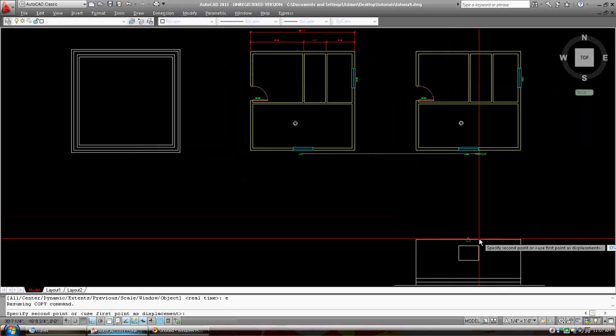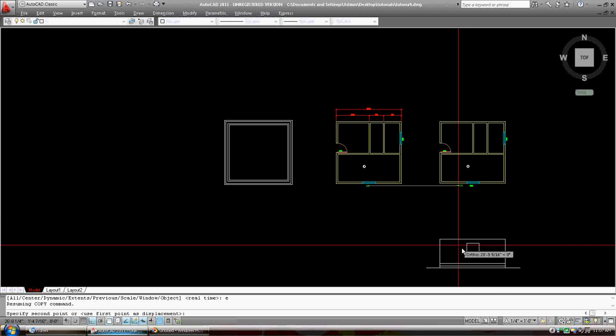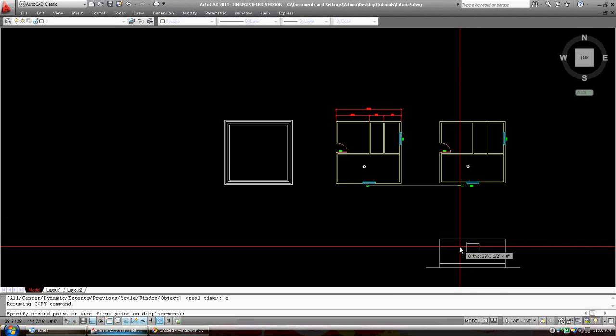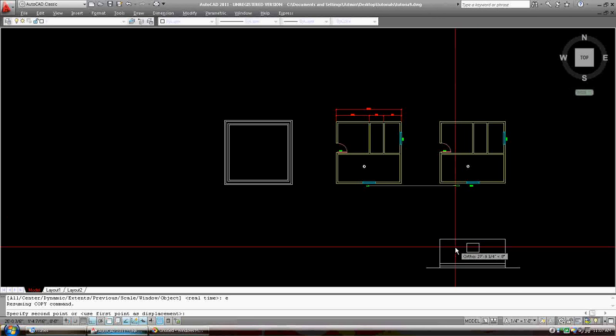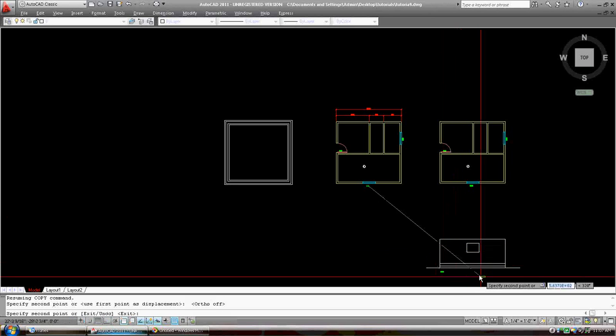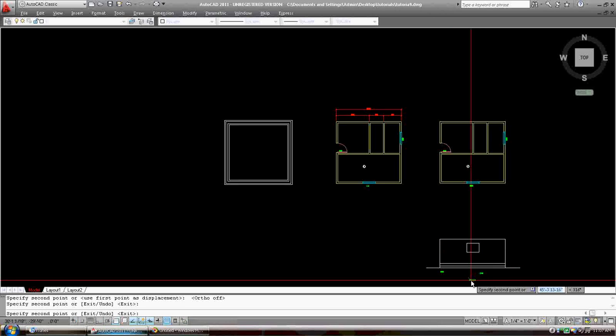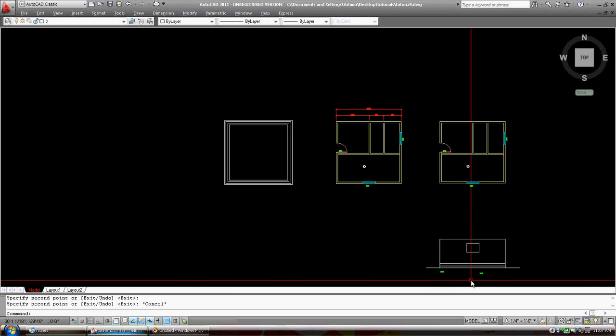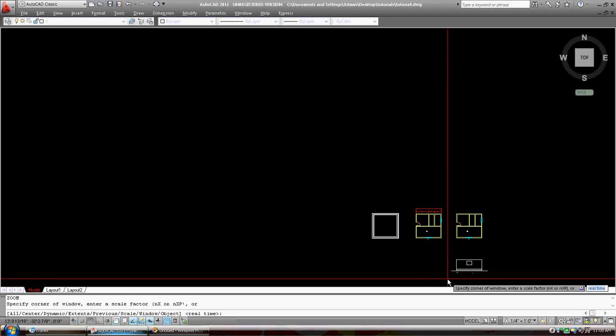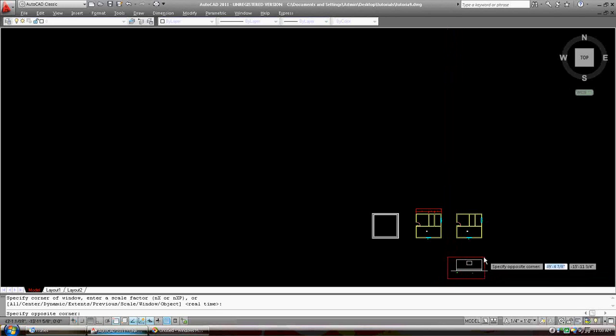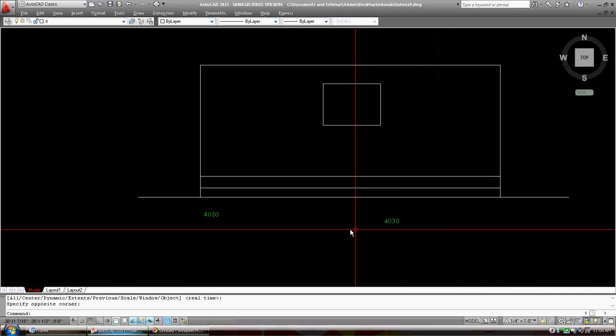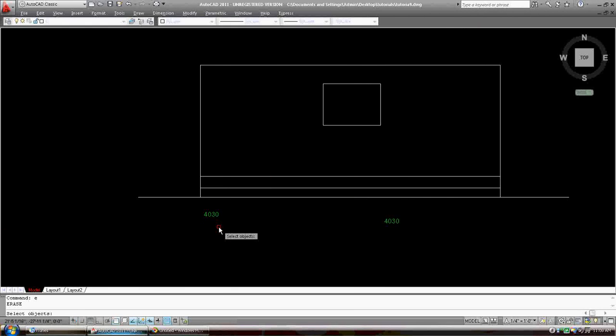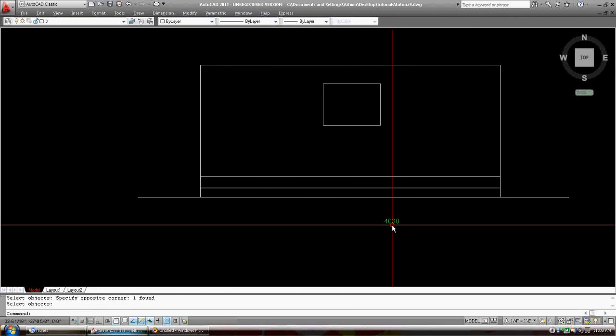Okay, so we've gone to our drawing. We're going to turn ortho off. We're going to press F8, ortho's off. We're going to put it down here. We're going to escape out of it. Zoom in. I don't know why I got two, but I'm going to erase one of them.